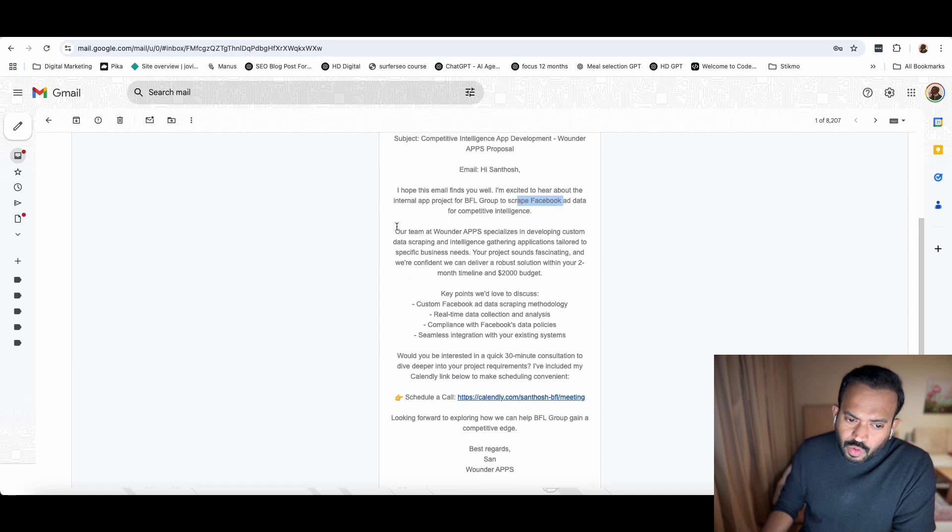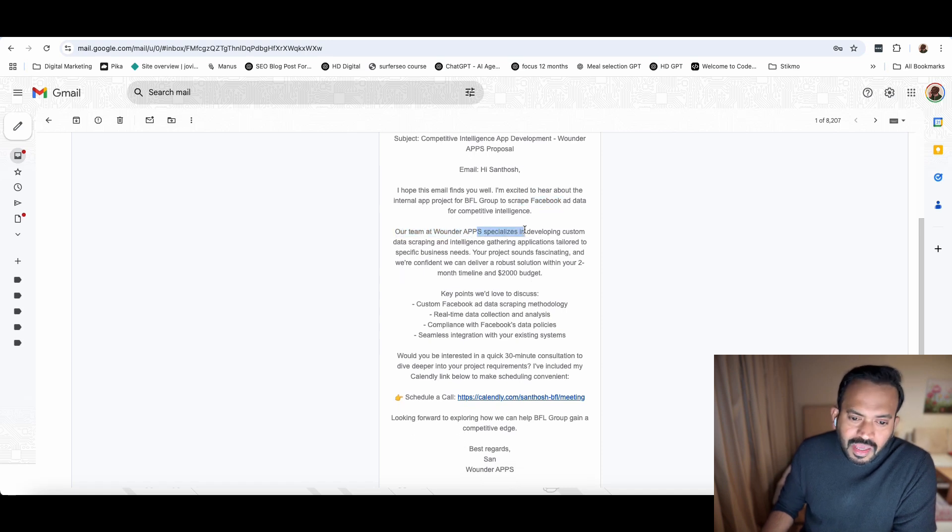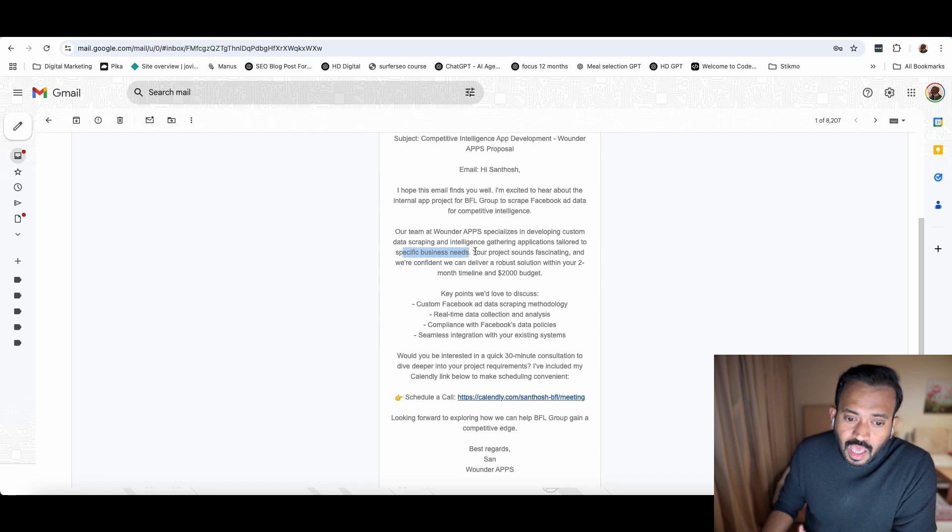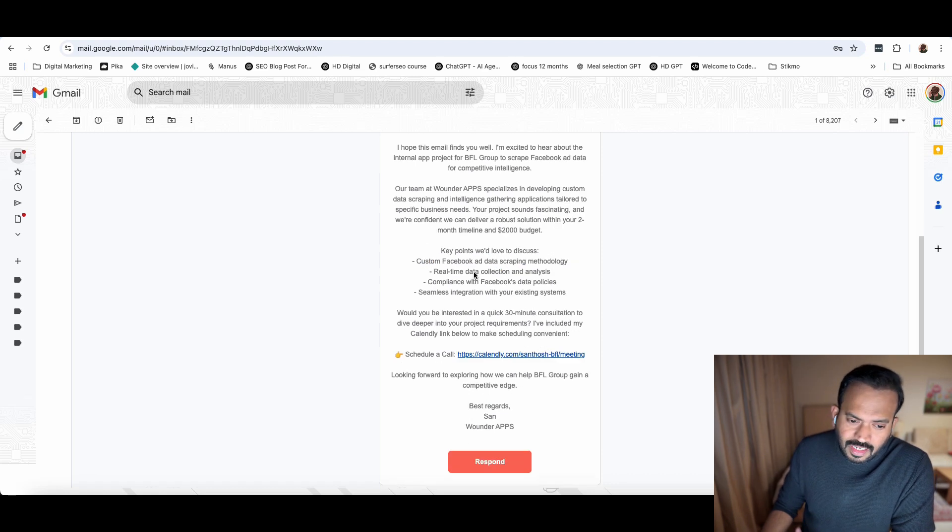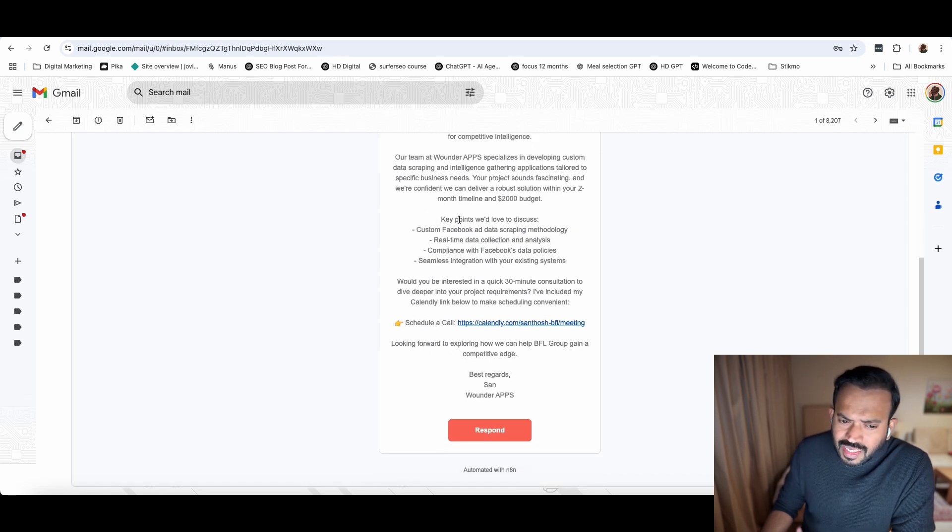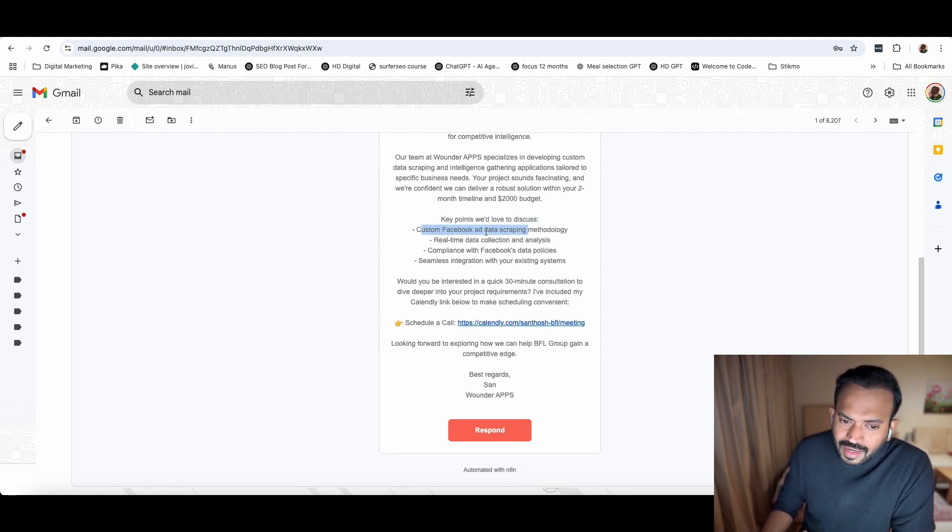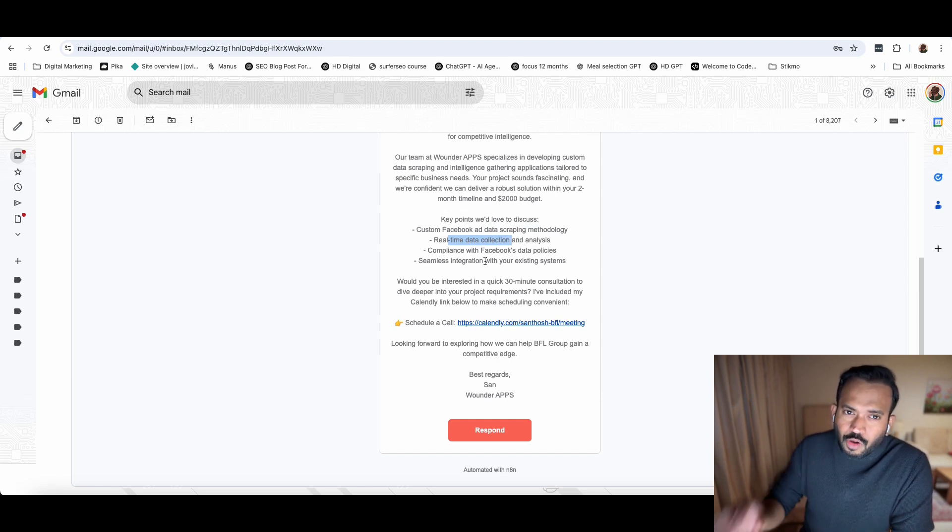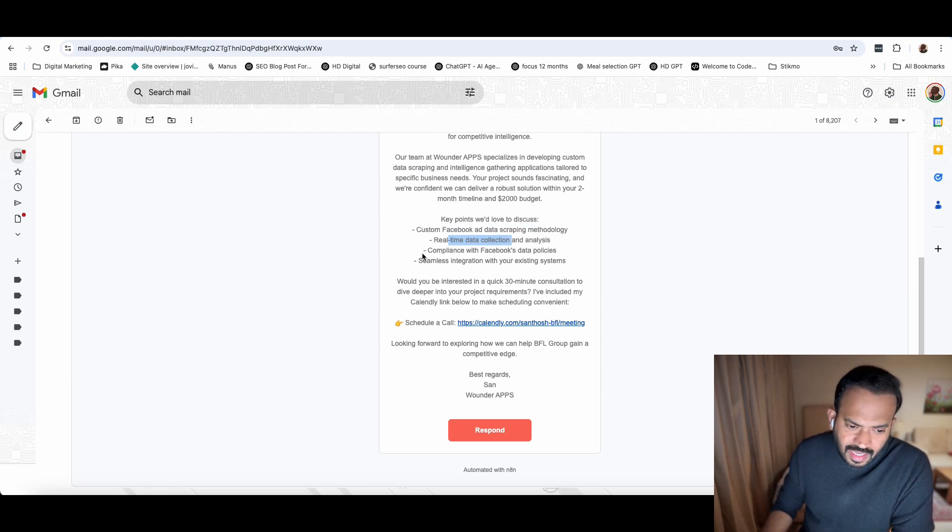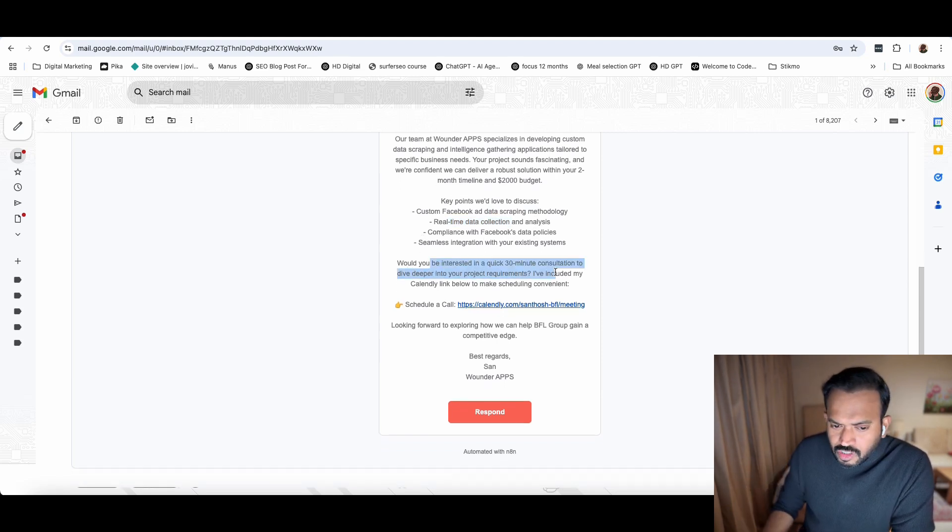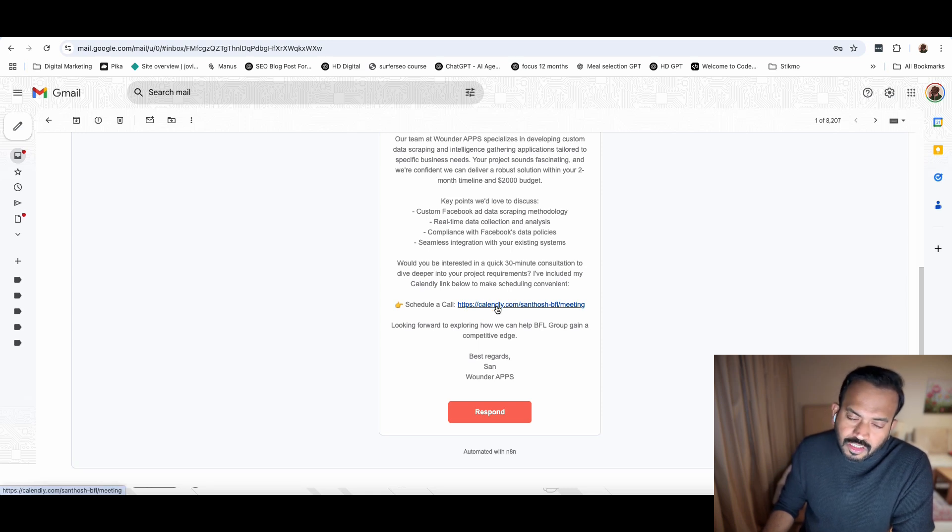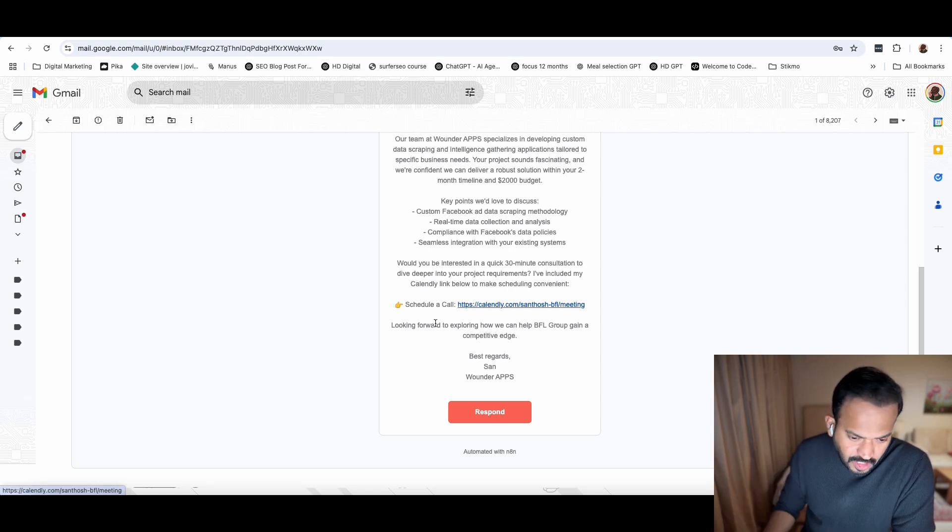I'm excited to hear about the internal app project for BFL group for scraping Facebook ad data. The project description is there. The LLM is generating the text. You can see here our team at OneWrap specializes in developing custom data scraping and intelligence gathering applications tailored to specific businesses. Your project sounds fascinating. Key points: we'd love to discuss custom Facebook ad scraping methodology, real-time data collection. Would you be interested in a quick 30-minute consultation? I can send my calendar invite. They can book the slot and further the conversation.